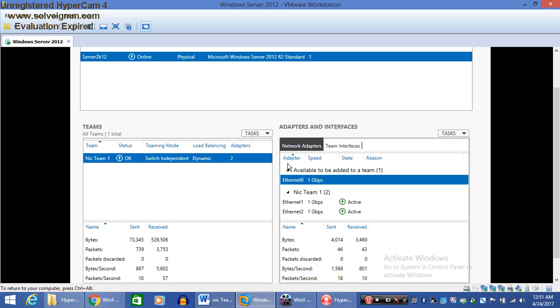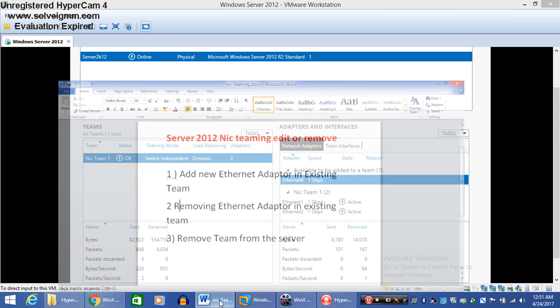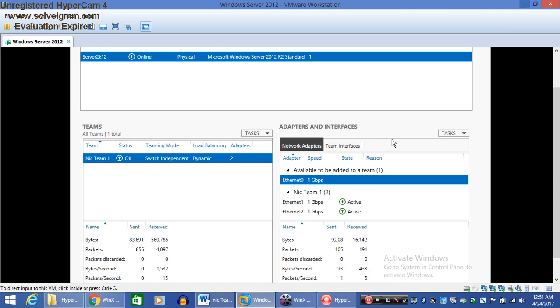Now Ethernet 0 is not a part of NIC Teaming 1 and it is working separately. And the last point is removing the team from the server. Suppose we don't require NIC teaming on the server, so we just click on the NIC teaming. If we have more than one NIC teaming team here, you can simply right-click on it and delete.